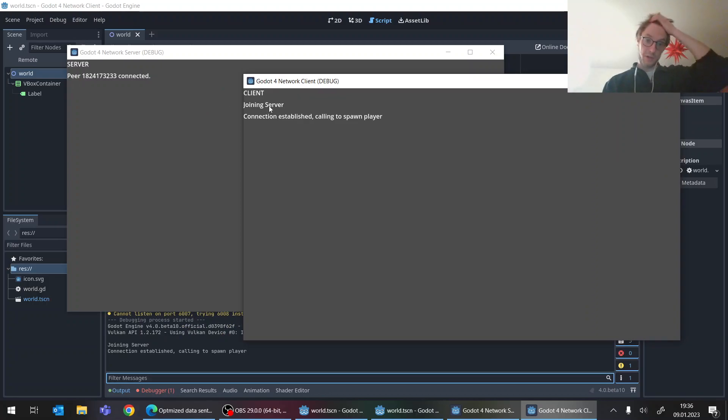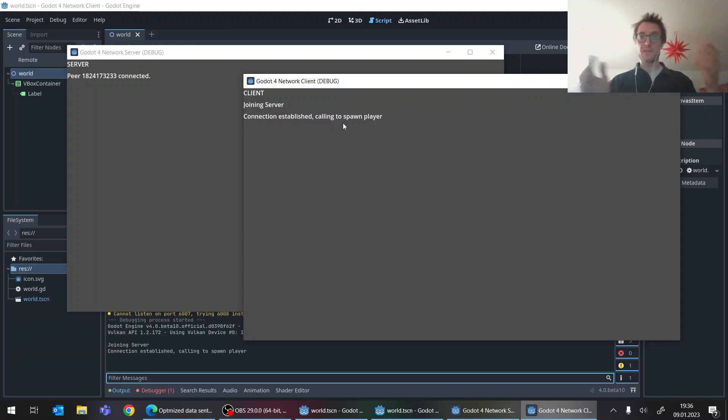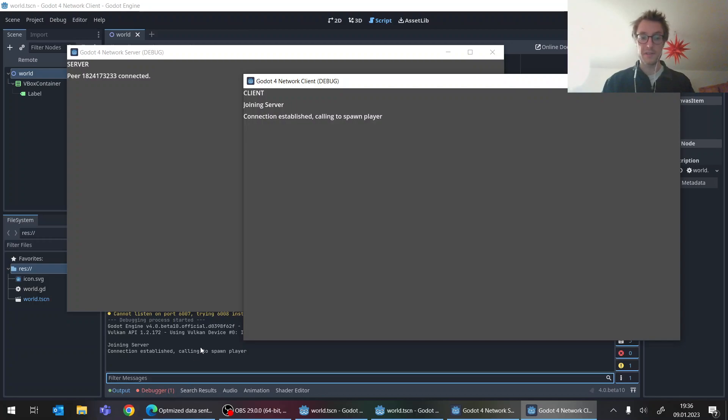So the server sees, okay the peer is coming in. And it says here also, I'm joining the server connection established calling to spawn player, but then it stops. It does not actually call the spawn method on the server. And what's happening here?